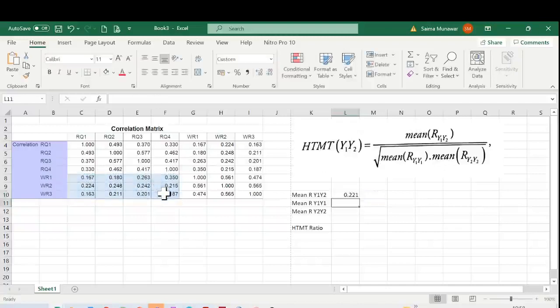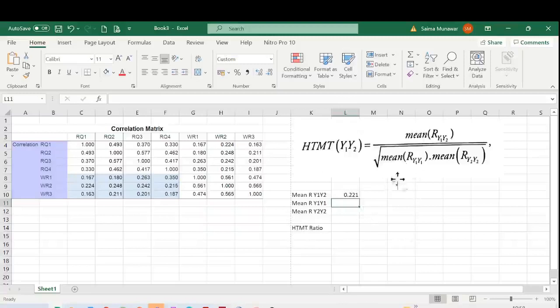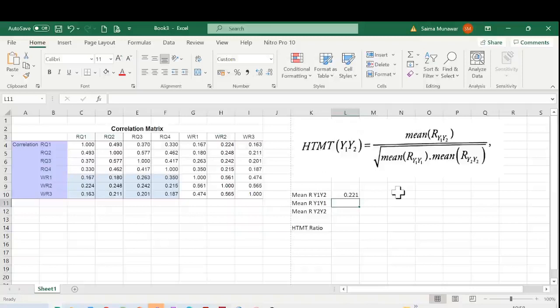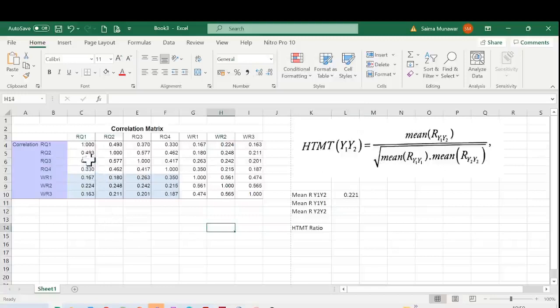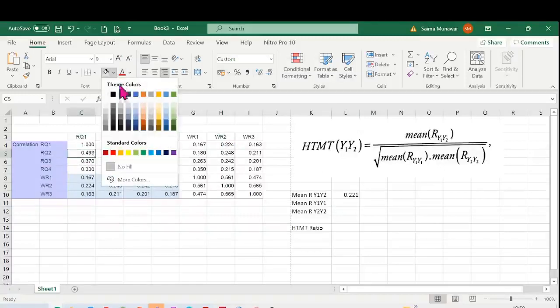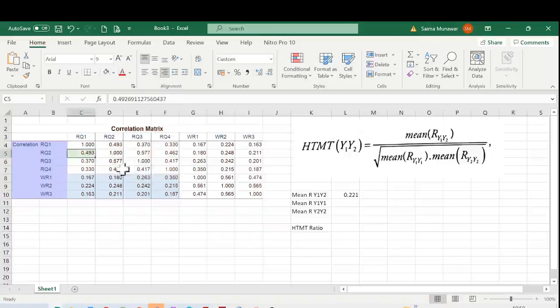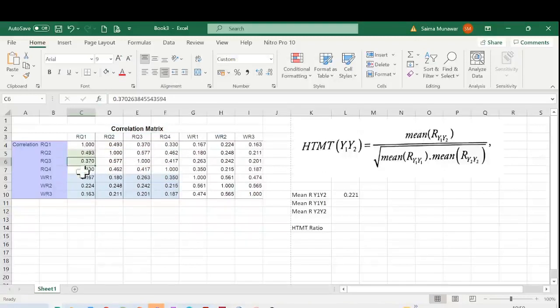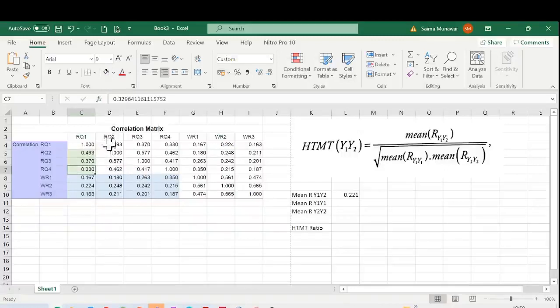I'll click Enter, so I have this average. Now I need to calculate the mean of the items with their own items - the correlation of items of one construct with the other items within that construct. I'm going to show you which items we need. For example, this cell which I'm turning green is the correlation of RQ1 with RQ2, then this is RQ1 and RQ3, and this is RQ4 and RQ1, and so on. I'm going to color these so we can include them in our calculation.